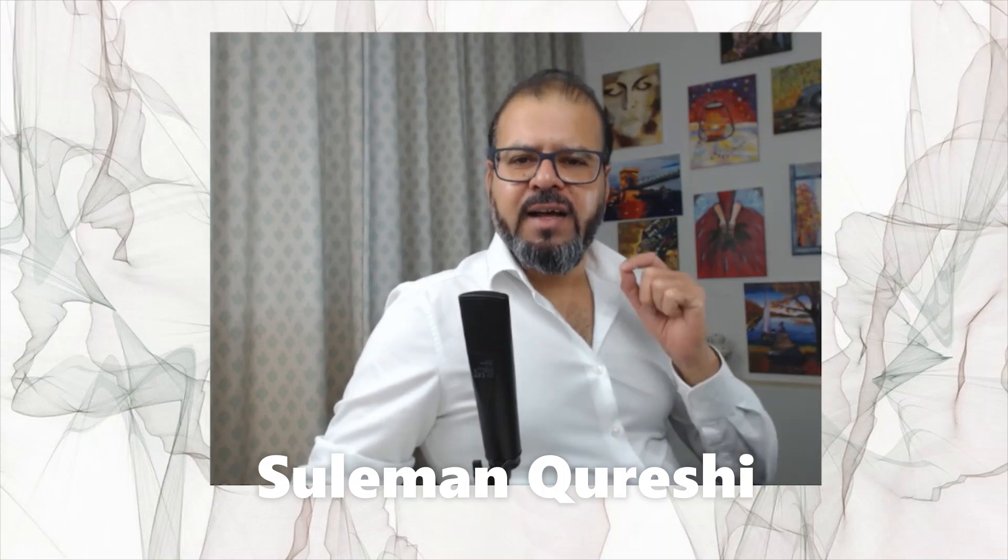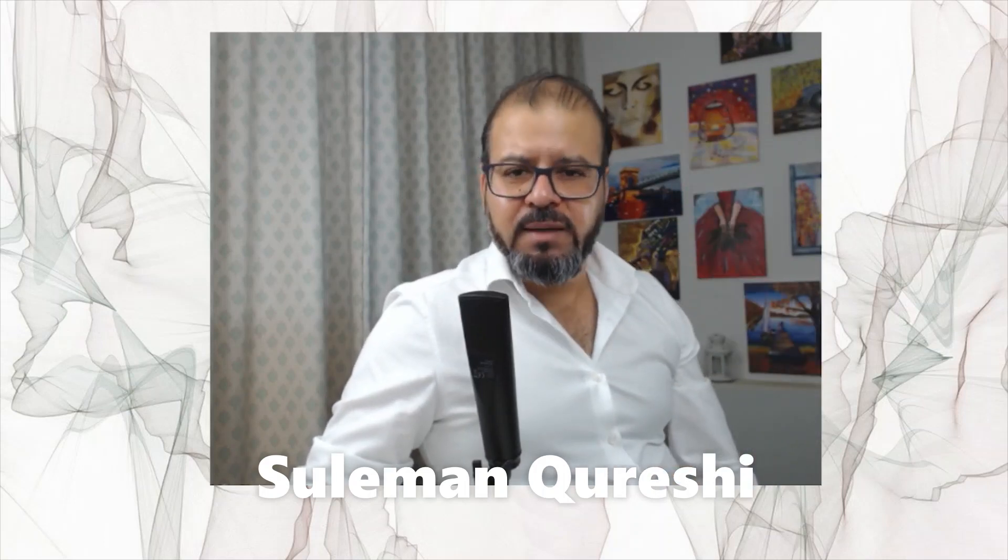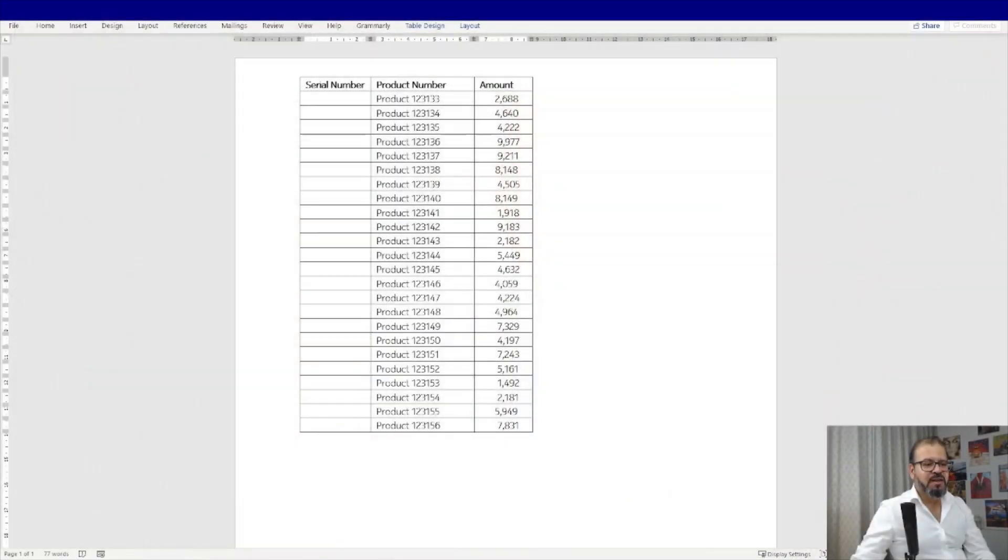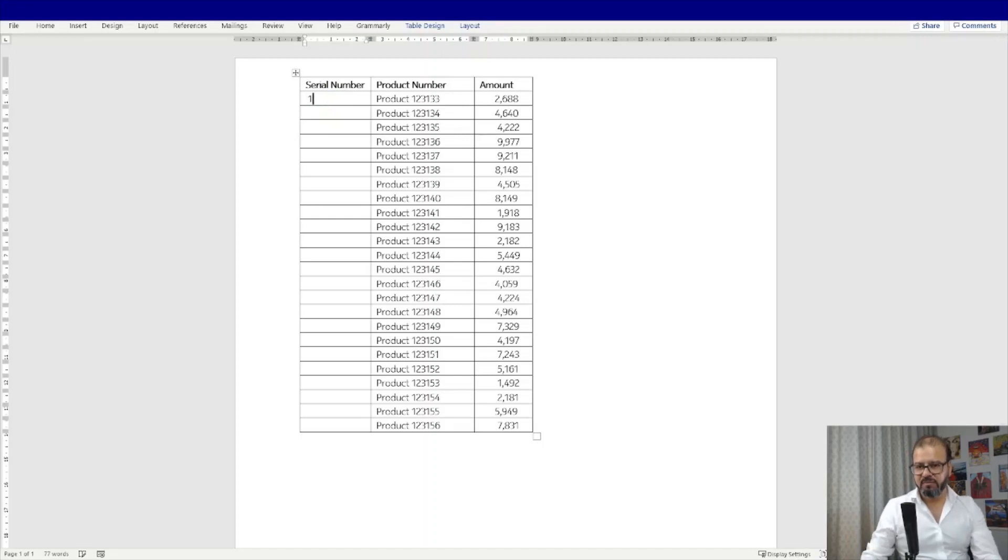Welcome back guys. Have you ever tried pulling serial numbers in Microsoft Word? We always used it in Excel. Did you ever try that? Was it easy or not? Maybe it was not that easy. Let me show you how we can do that very easily in a very simple way.